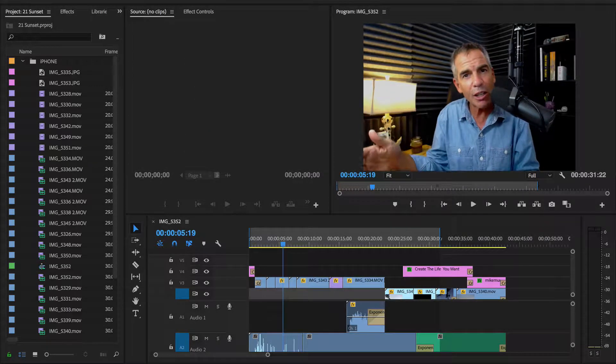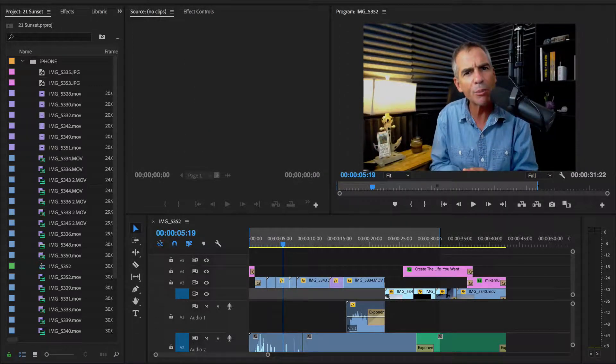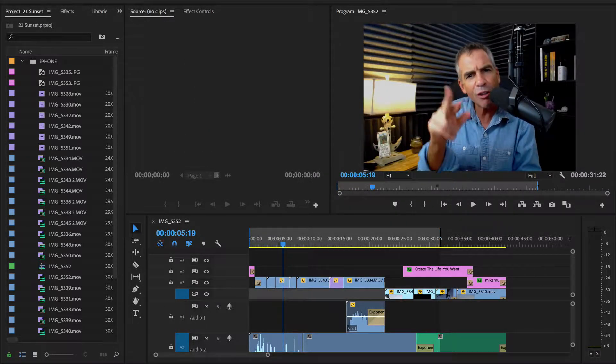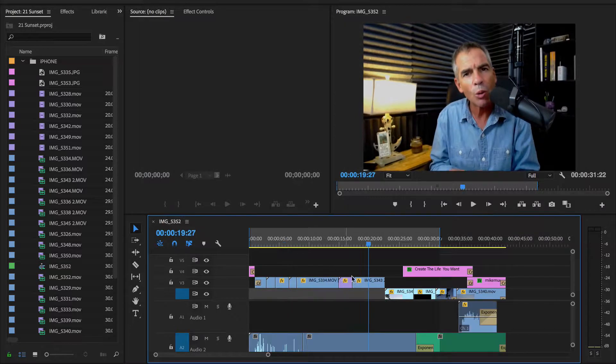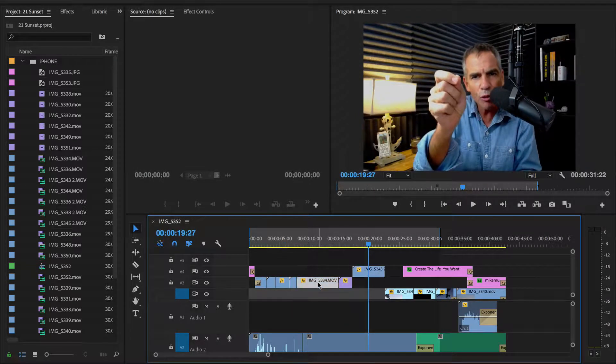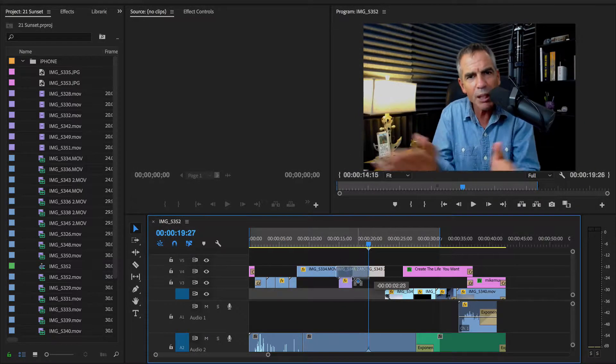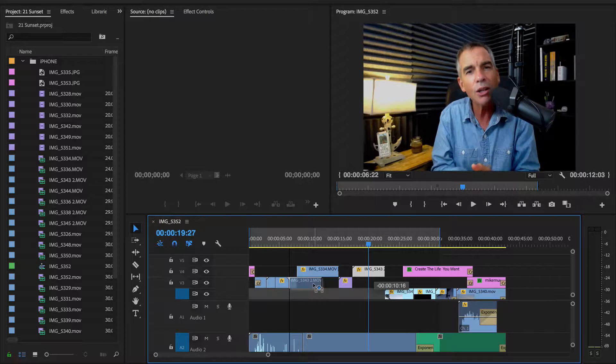Let's say you have a clip over here. You think it would look better going before the clip over here. You just want to flip-flop the two. Well, normally you'd pick it up, move it over, move the other one over, make some space, push them together.